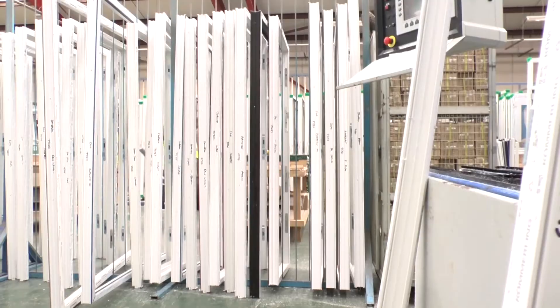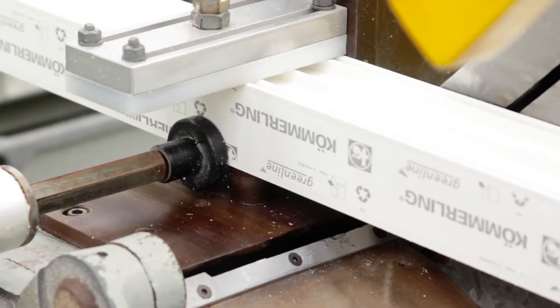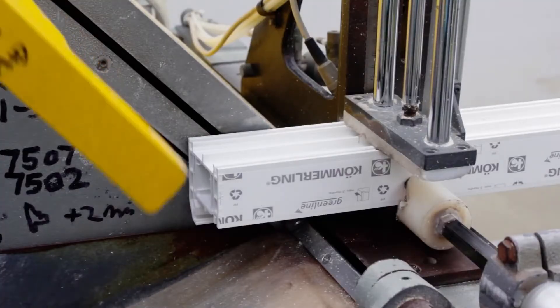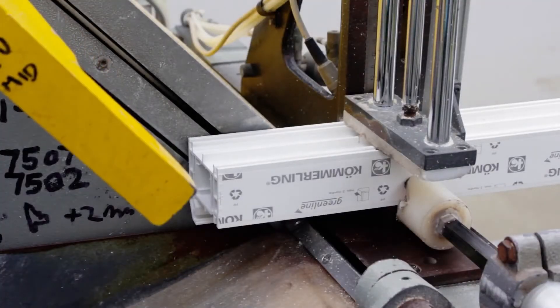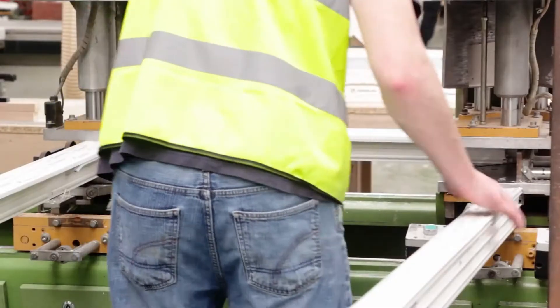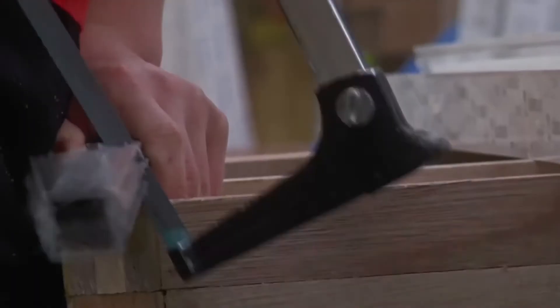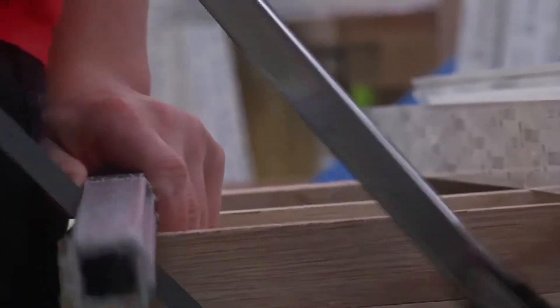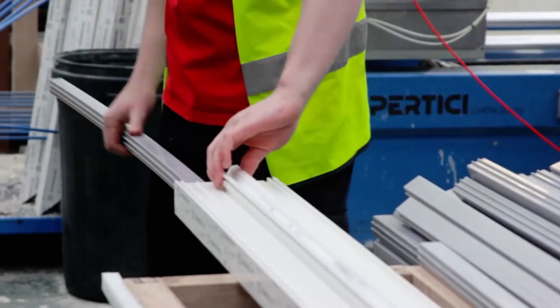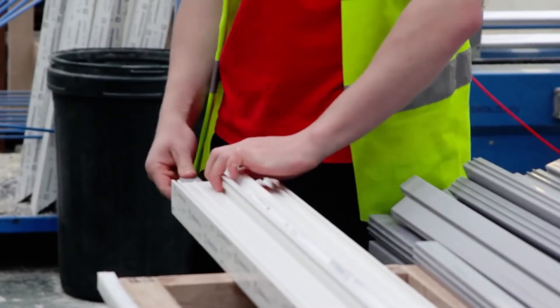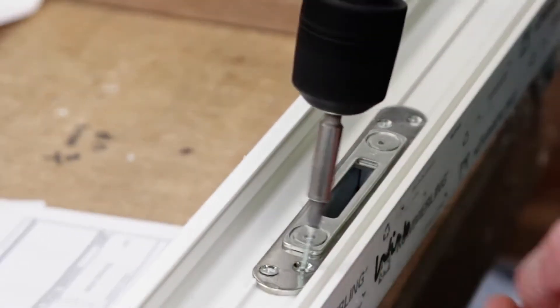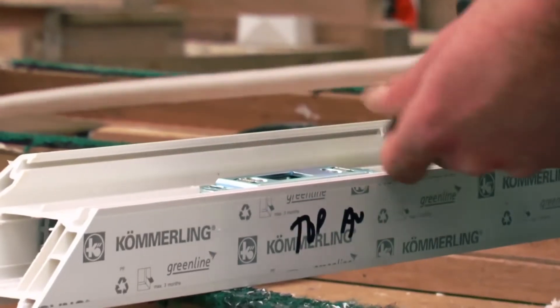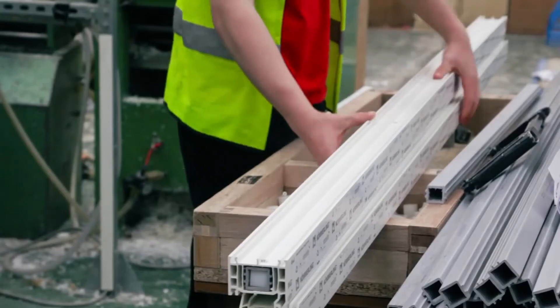All whilst this is going on, the five chamber energy efficient Kommerling door frame is being fabricated. This high quality frame is machine cut to size and welded together at the corners. We insert a thermal security bar as standard into the frame for extra strength and enhanced energy efficiency. The Kommerling frames and high security locking systems create the most secure door and frame combination possible.